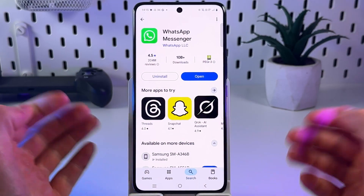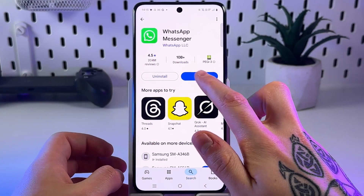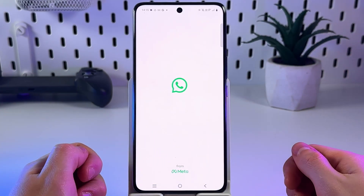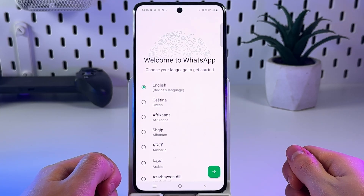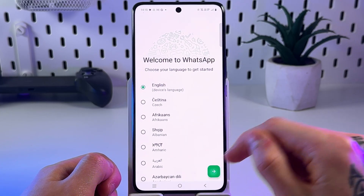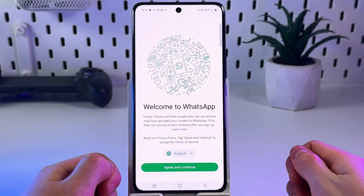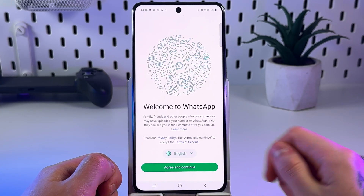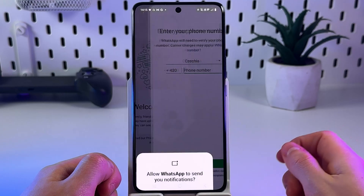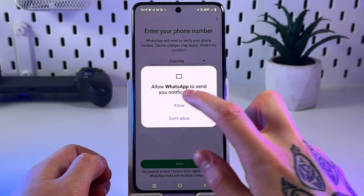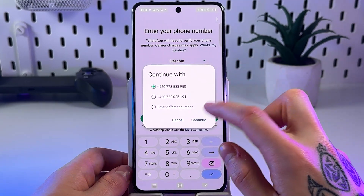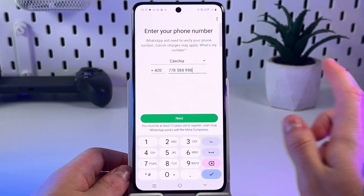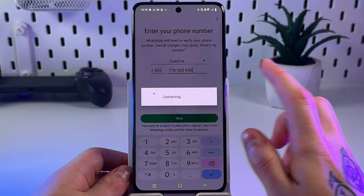After installing, open WhatsApp, enter your phone number, and follow the instructions until prompted to restore your data. Continue and tap Next.